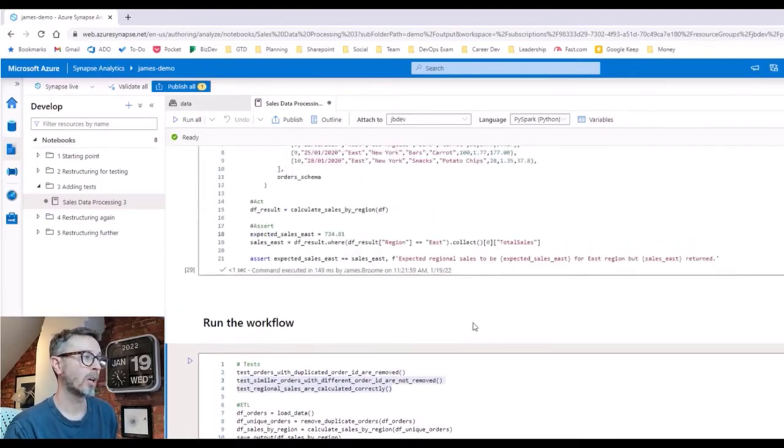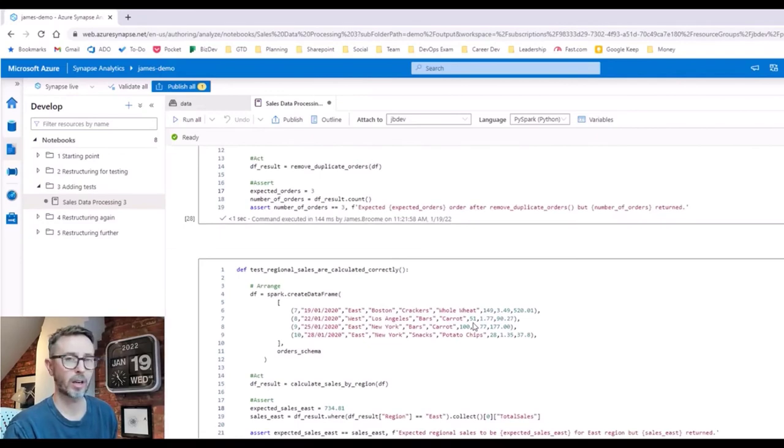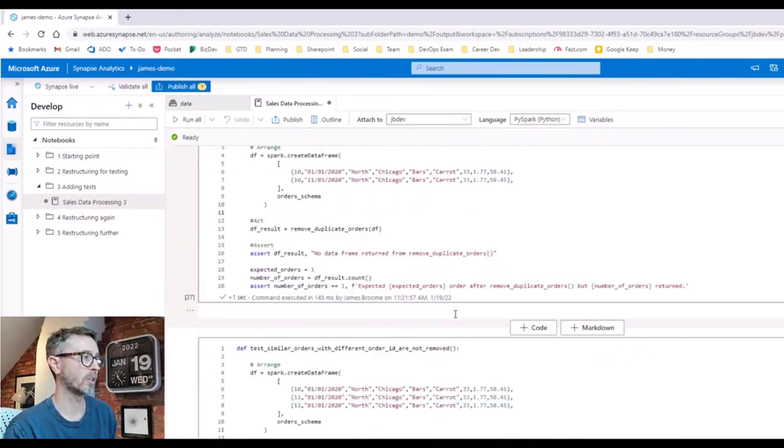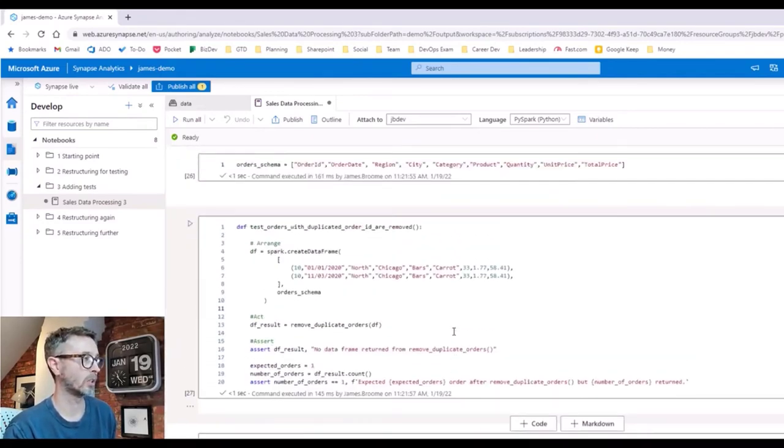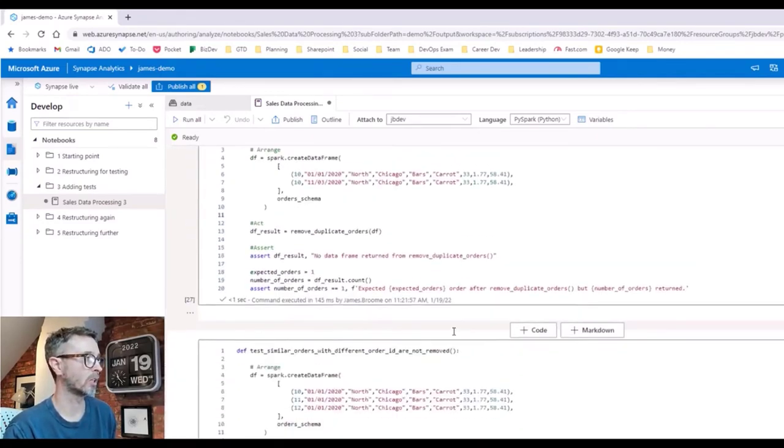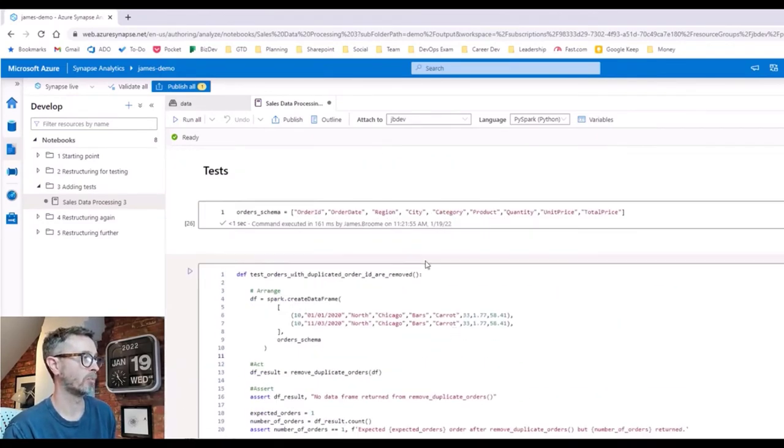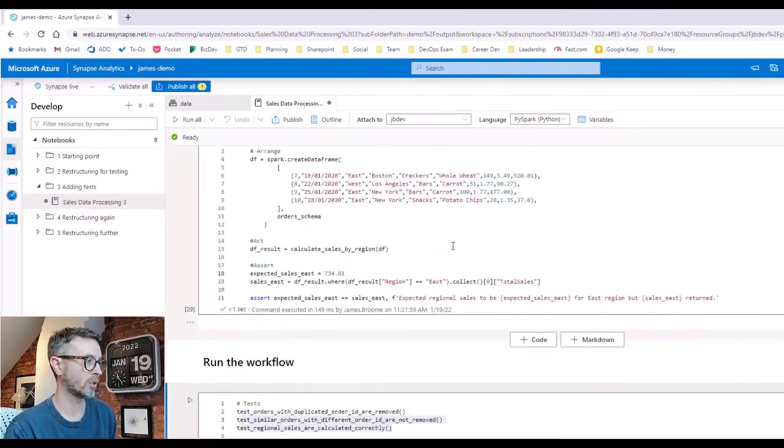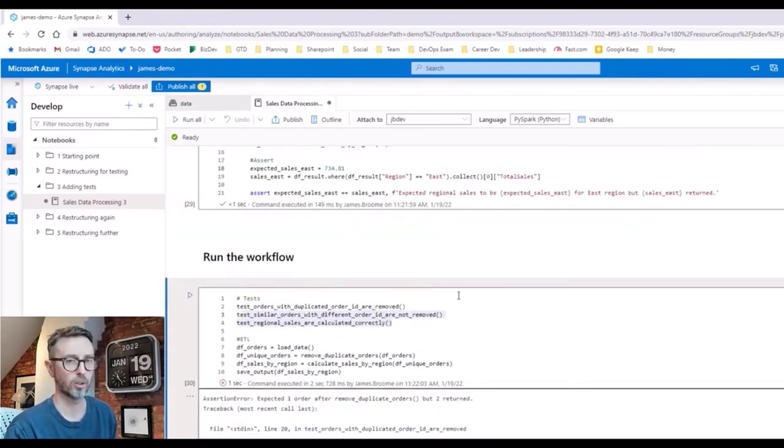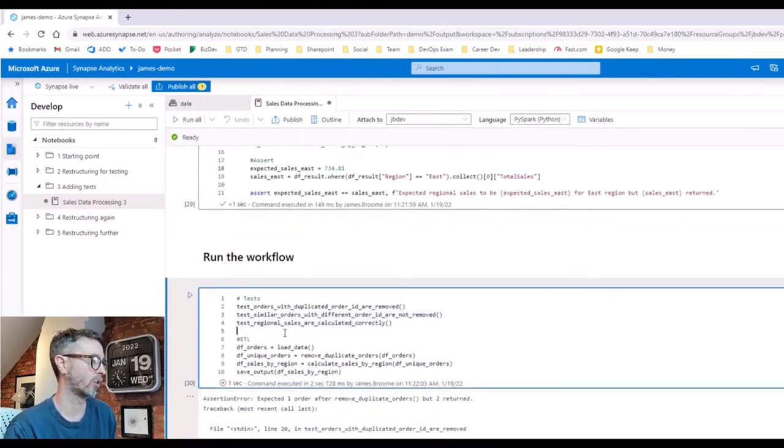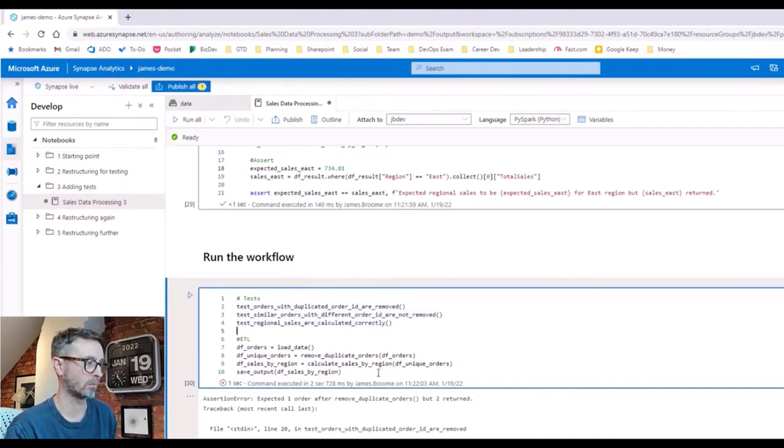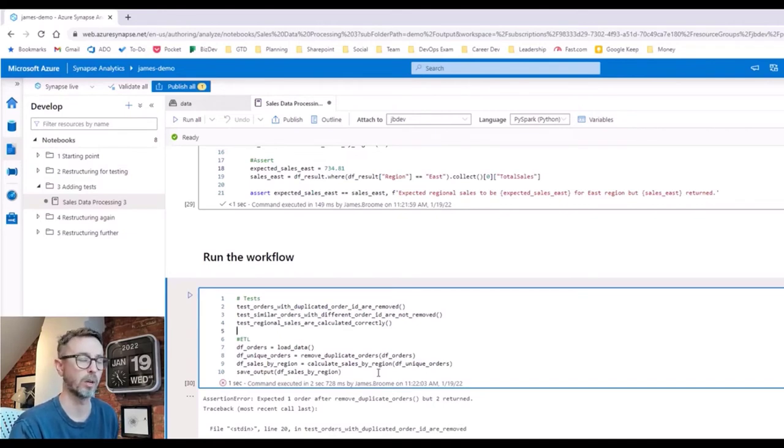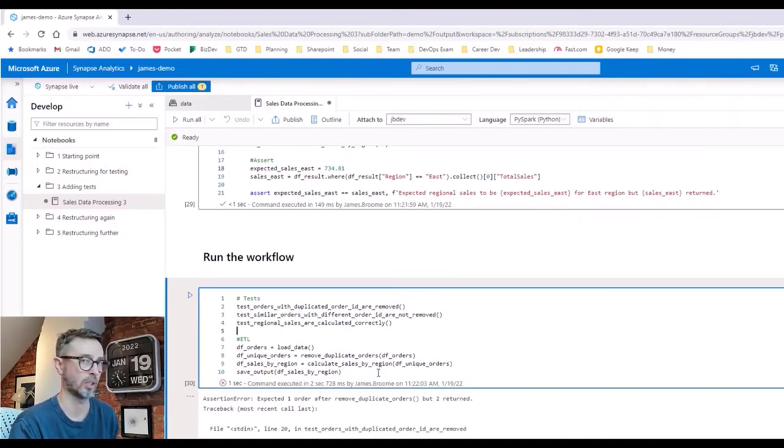But as you can probably imagine, this might get quite unwieldy quite quickly. This is a very simple use case in this ETL process, but already our notebook's getting quite long. We've got test logic mixed, interspersed with our actual ETL logic. We've got a big orchestration thing down here that could get longer and longer. So how do we manage this going forward? How do we restructure things a bit more to make this simpler to work with as things get more complicated?